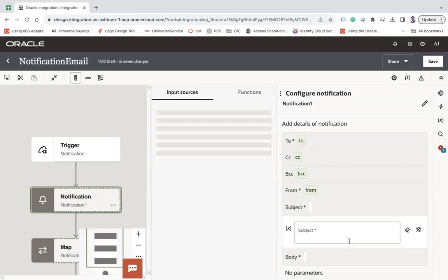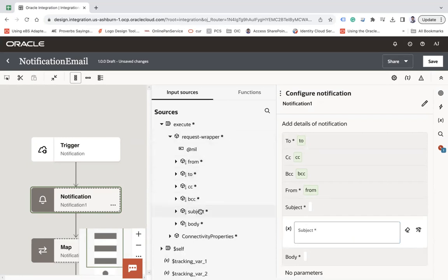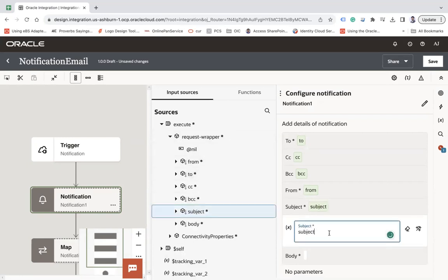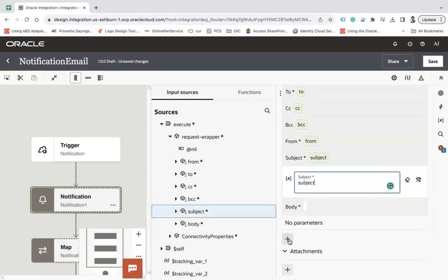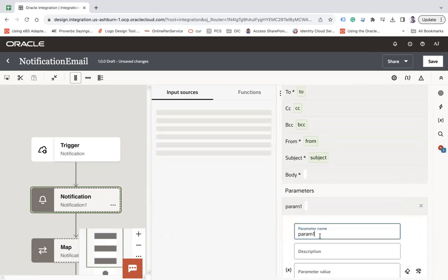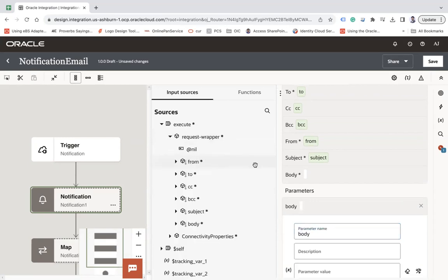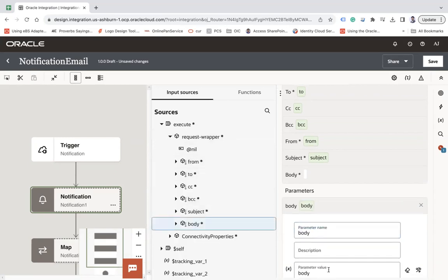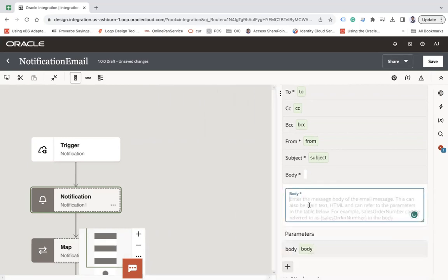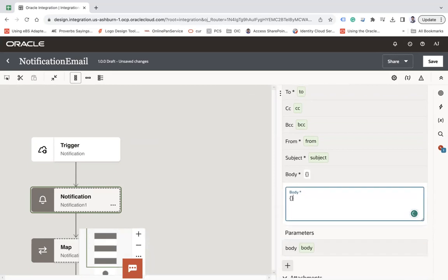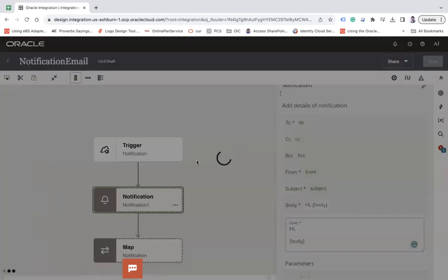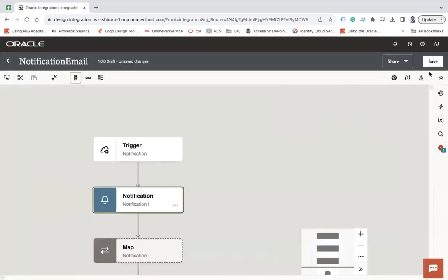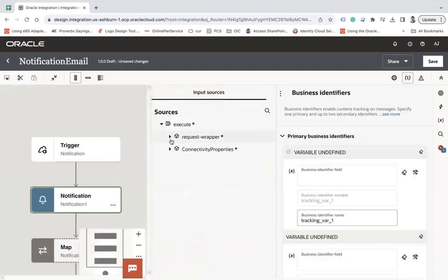Let's say from, let's say subject. And then for a body I'm going to create a parameter, let's say body, and this will be your body. Okay, and then under body, let's say body. Now here you can see to, cc, bcc, from, subject, and body. Let's click outside and enable the identifier.